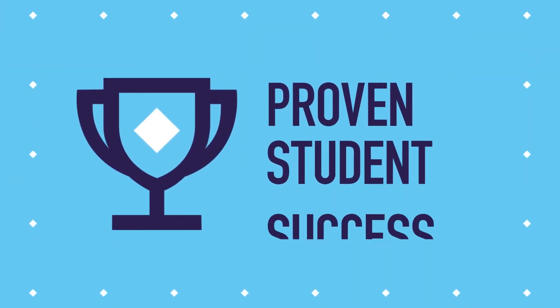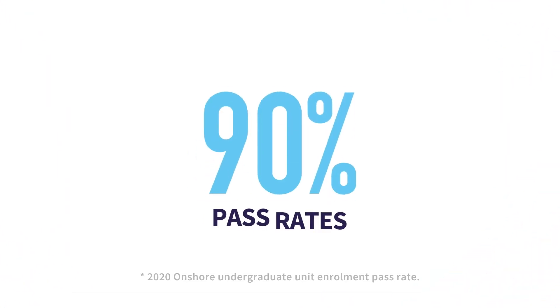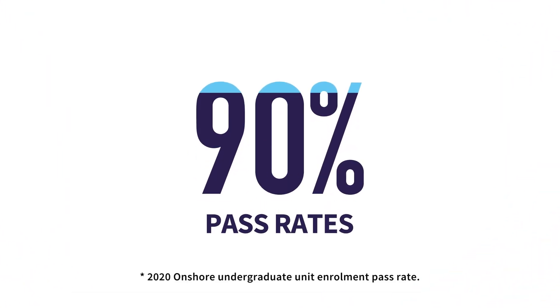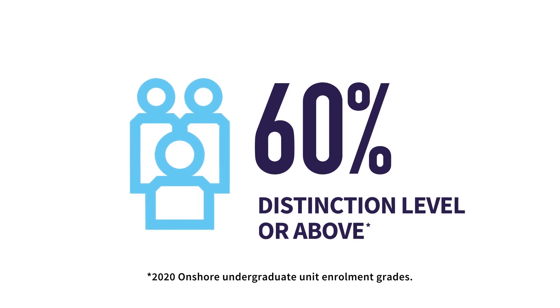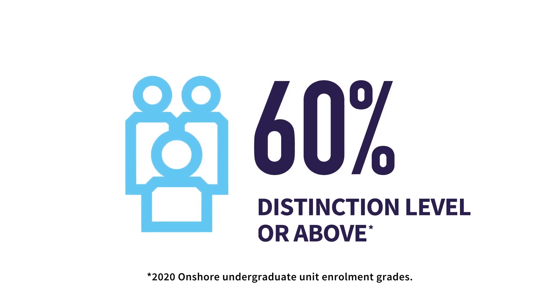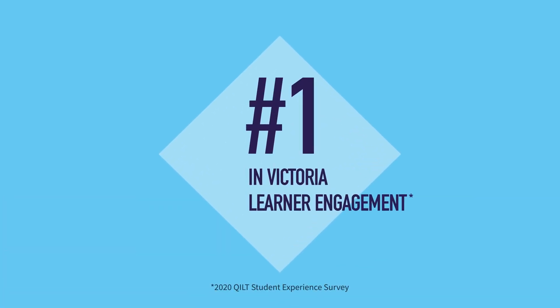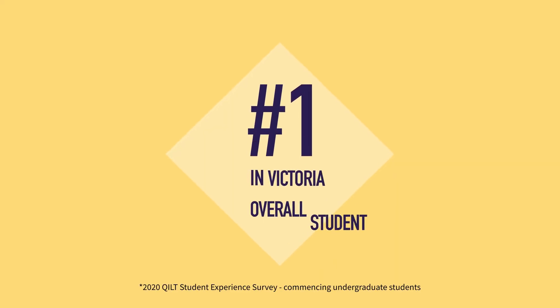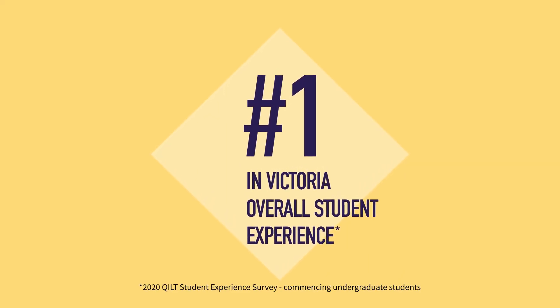With the introduction of the Block Model, student success is soaring, with a pass rate of over 90% for undergraduate students and more than 60% receiving grades at distinction level or above. VU students are also more engaged and satisfied with their uni experience.